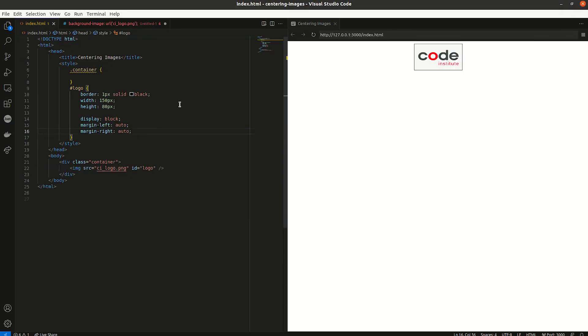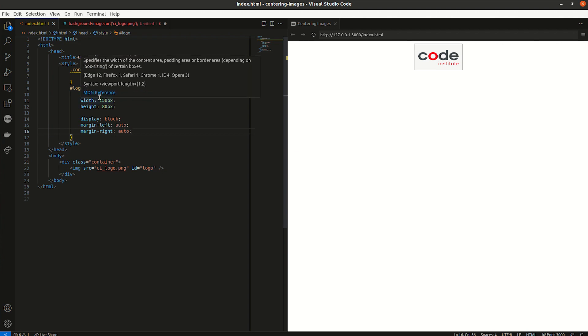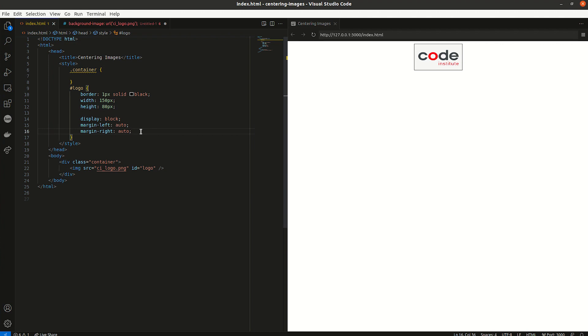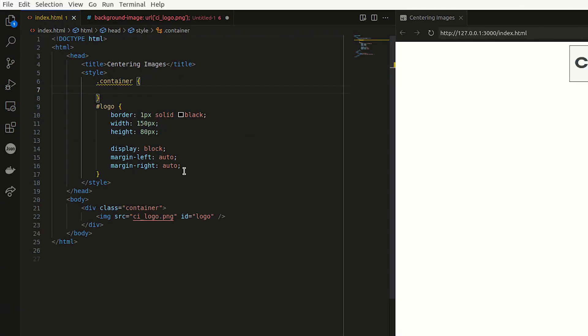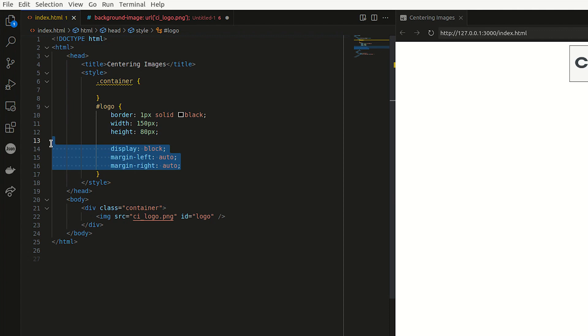auto, which moves it into the middle. Very good. So then you can also align content using the text align property, which is used on the container. So I'm just gonna remove this for now.